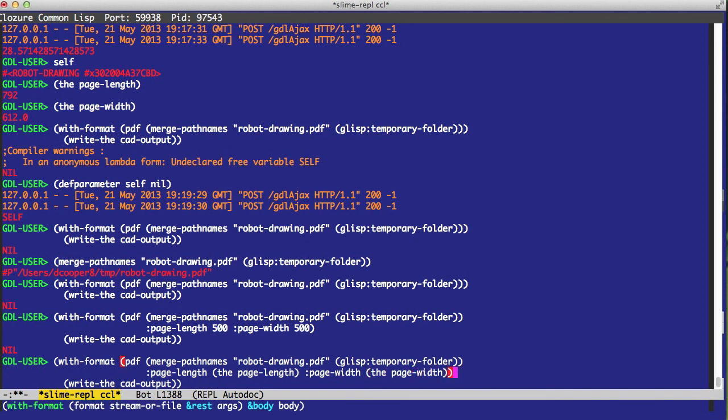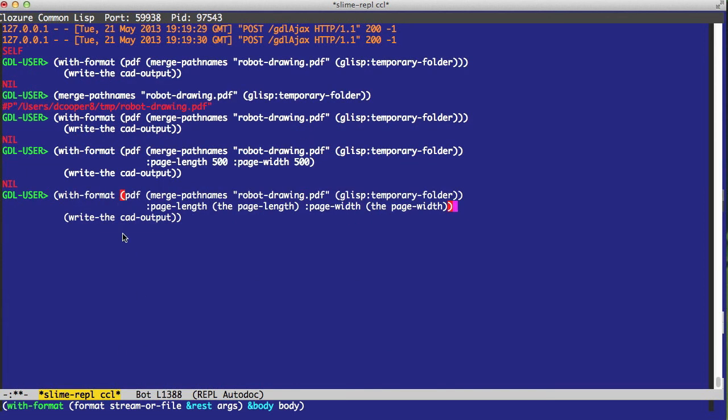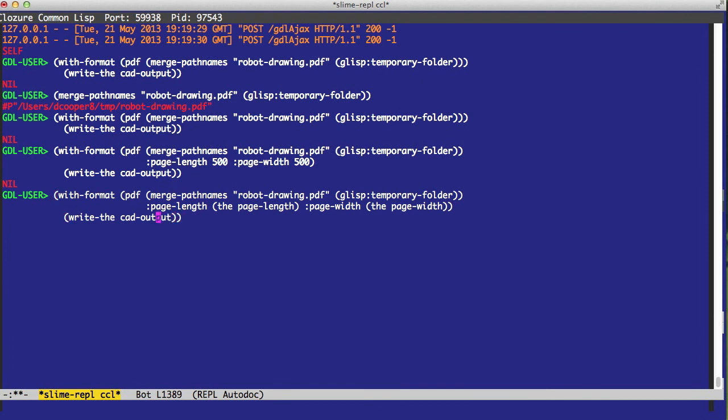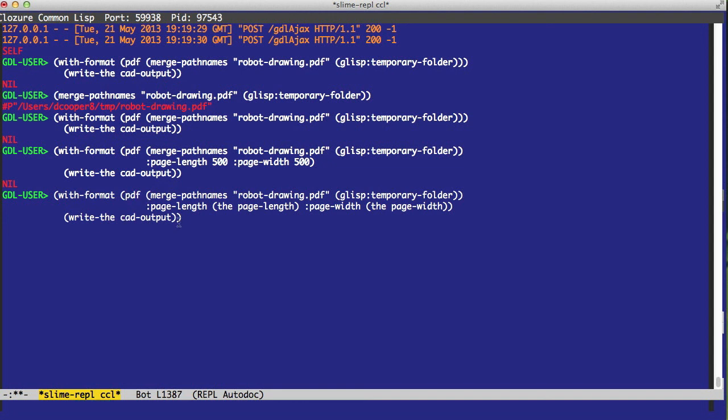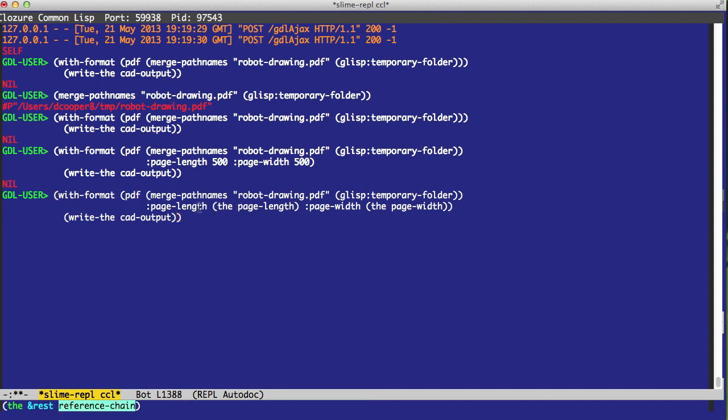And note this cannot be automatic because the width format itself does not know what we're going to output inside the body. In this case, we are only outputting the single object, which is the drawing. But at the point of writing out this PDF, we don't know that. So we still do have to specify page length as the page length and page width as the page width.